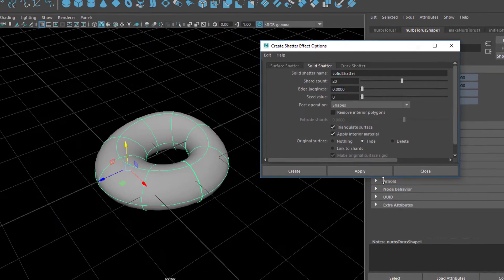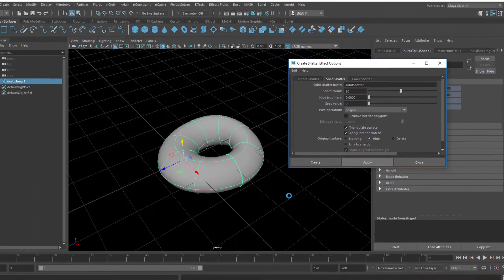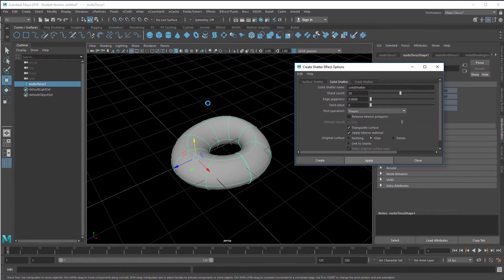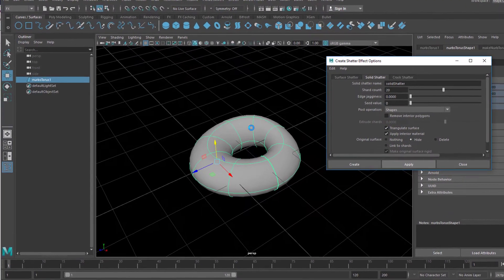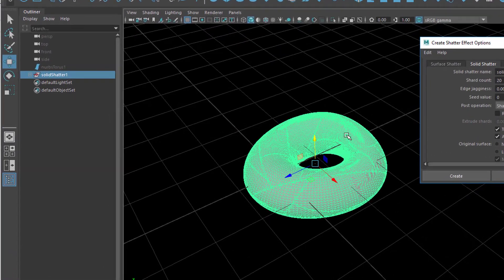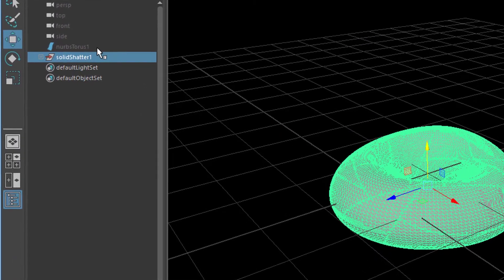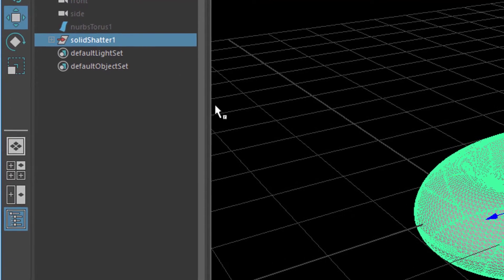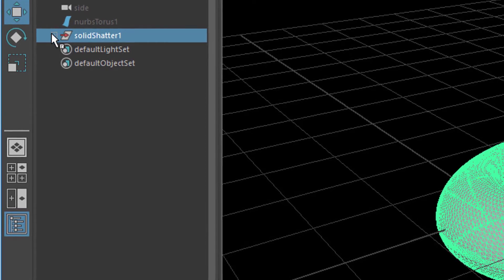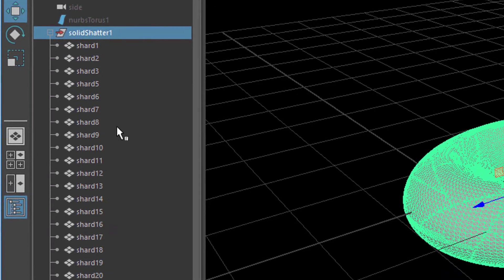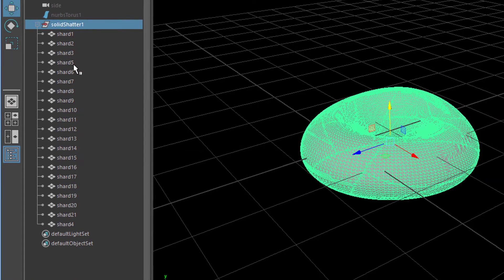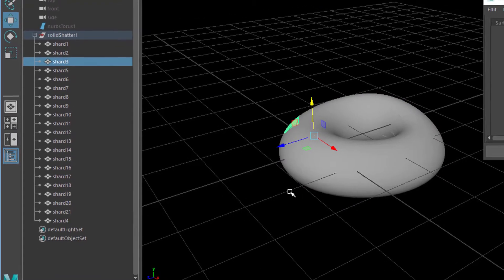Instead of five pieces, let's make the system create 20. We want to hide the original surface — you can hide it afterwards, but this is quite practical. Now we apply it, and it takes a couple of seconds — not just for the calculation, but also because this is a NURBS surface and it has to be converted into a mesh, a polygon surface structure. Now it's done. In the outliner you can see the original torus grayed out, and here you have a group with 20 pieces. Shard number three, for example, is that one.